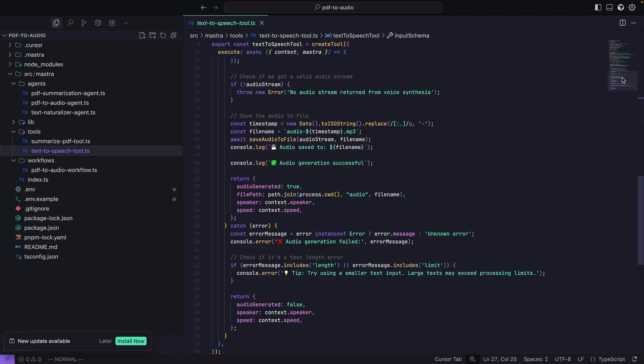The tool then returns this path in its output so the agent can relay the file's location to the user. And that concludes this whistle-stop tour. Download this template, learn from it, and maybe adapt it for your needs. You can find the code on GitHub, or install the template with its dependencies using the command on screen.